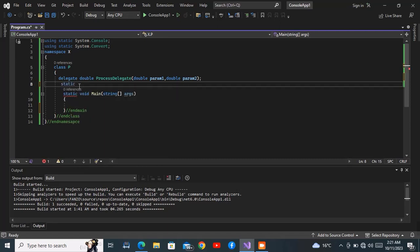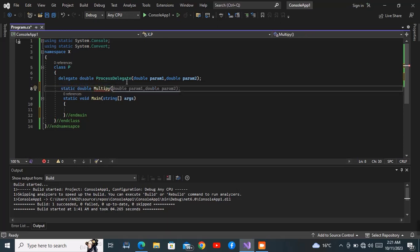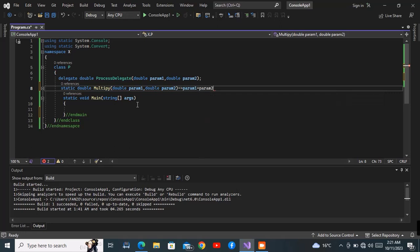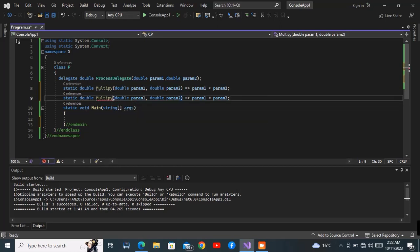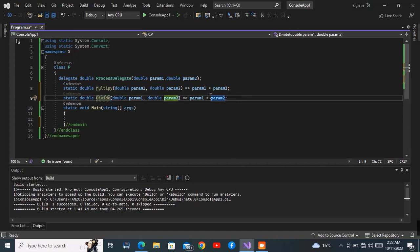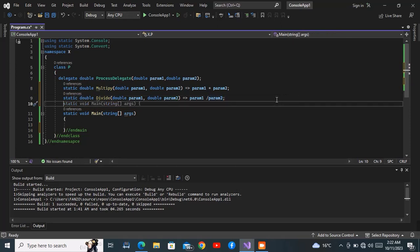Then I'm going to have two methods, declared inside the class but outside of Main. These methods will be static and they need to match the return type of the delegate, which is also a double. The first one I'll call 'multiply' and it will accept two arguments. I'm going to use the fat arrow — this is what we call the fat arrow — so it will take parameter one and multiply that with parameter two. Then I'll copy this, paste it, and call the second one 'divide', which will simply divide two numbers.